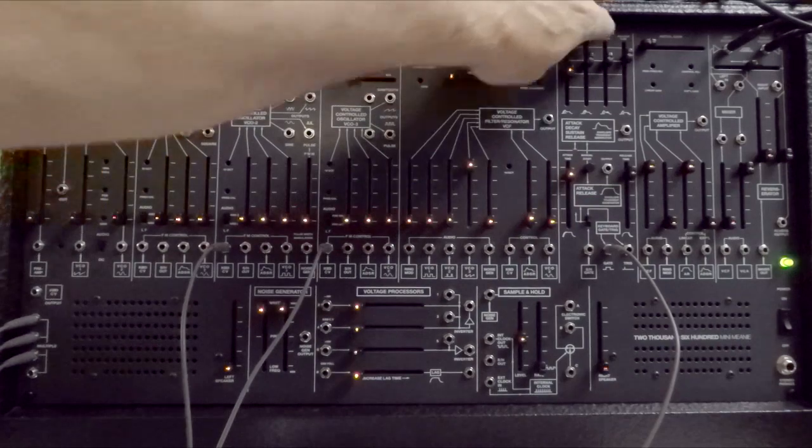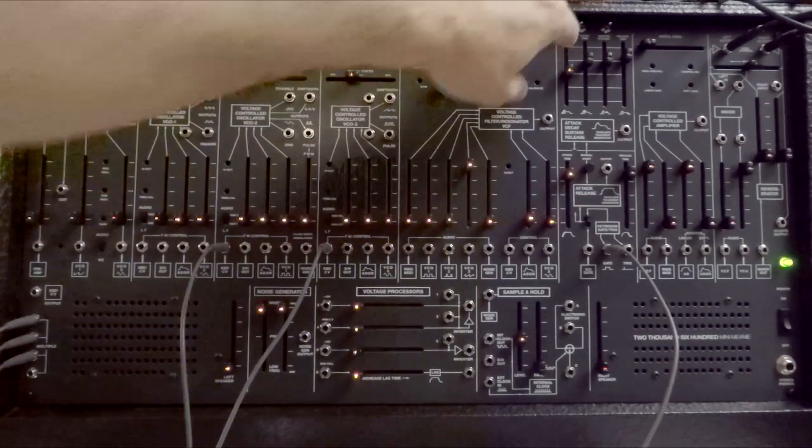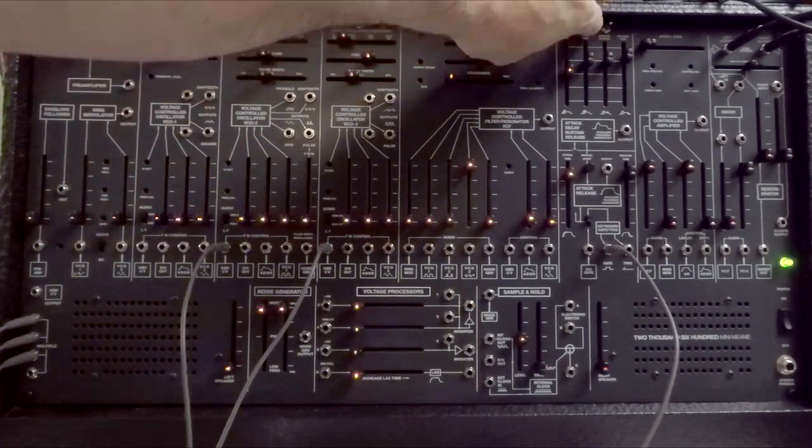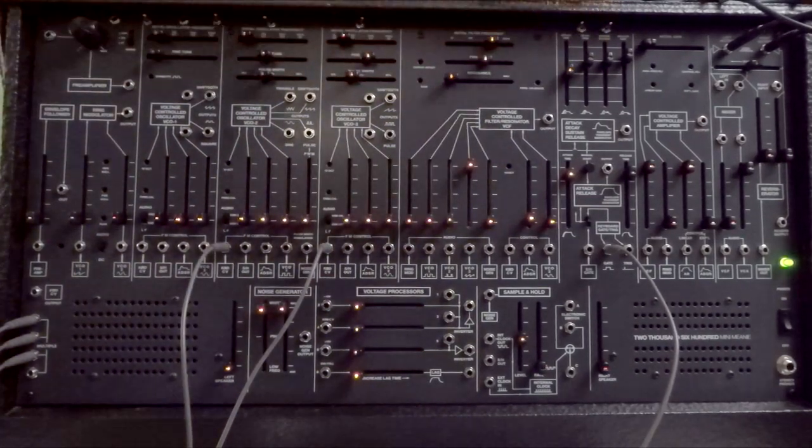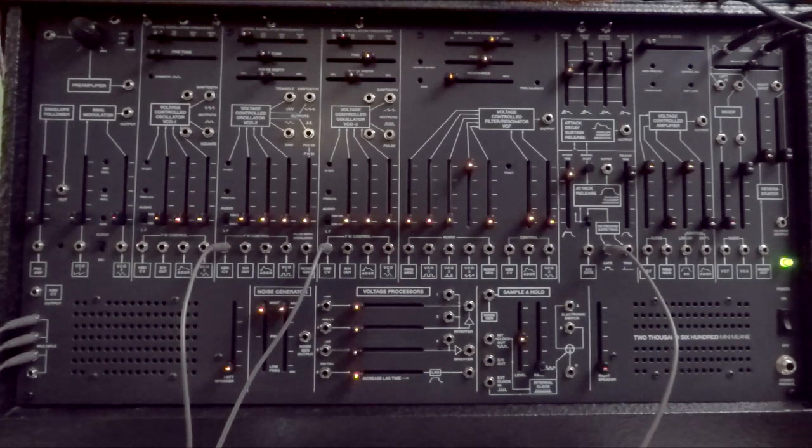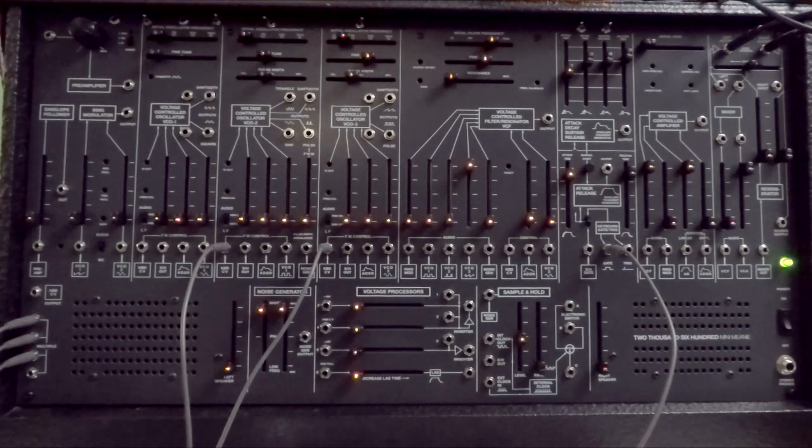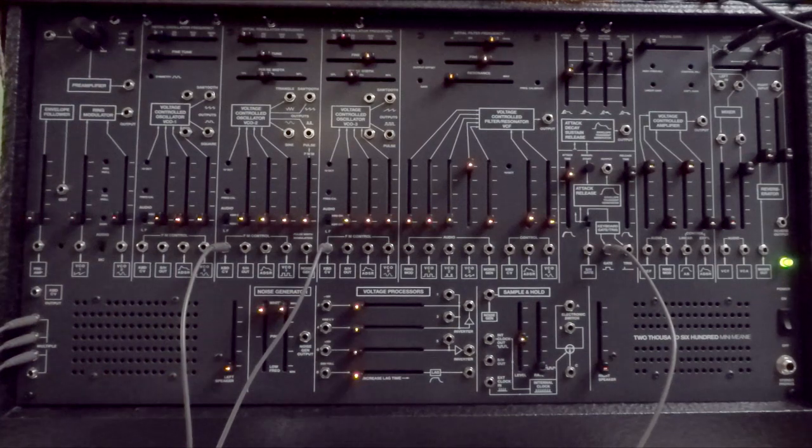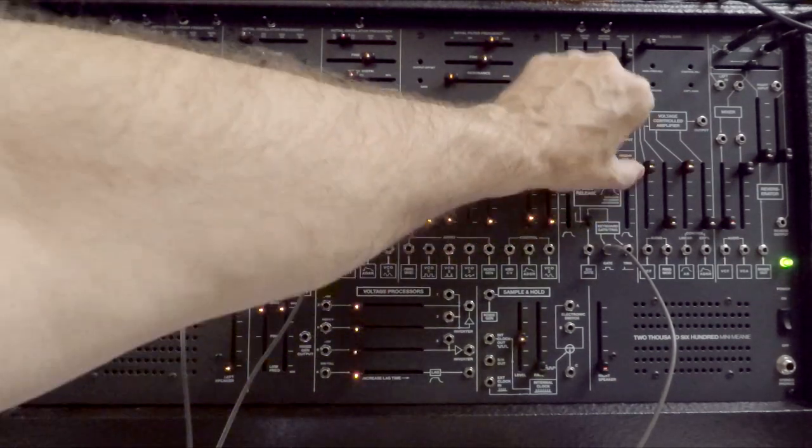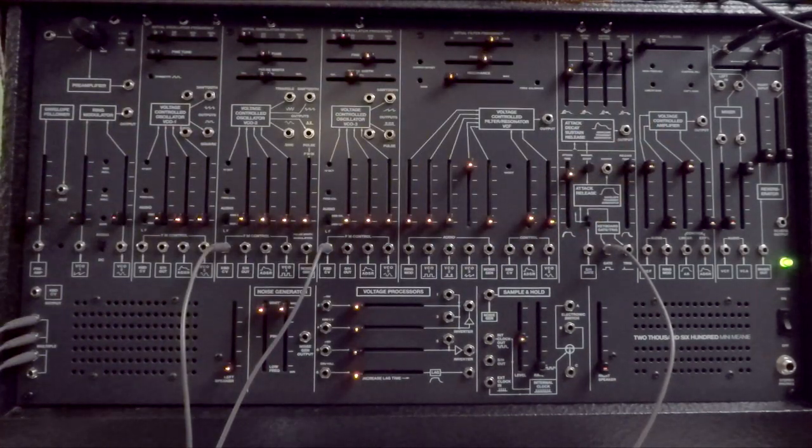If I want to make it shorter, that's very short, and that's probably the value. When I put it at the extreme left, it's probably the value of the original ARP 2600. The release time, even at the maximum, was not very long.